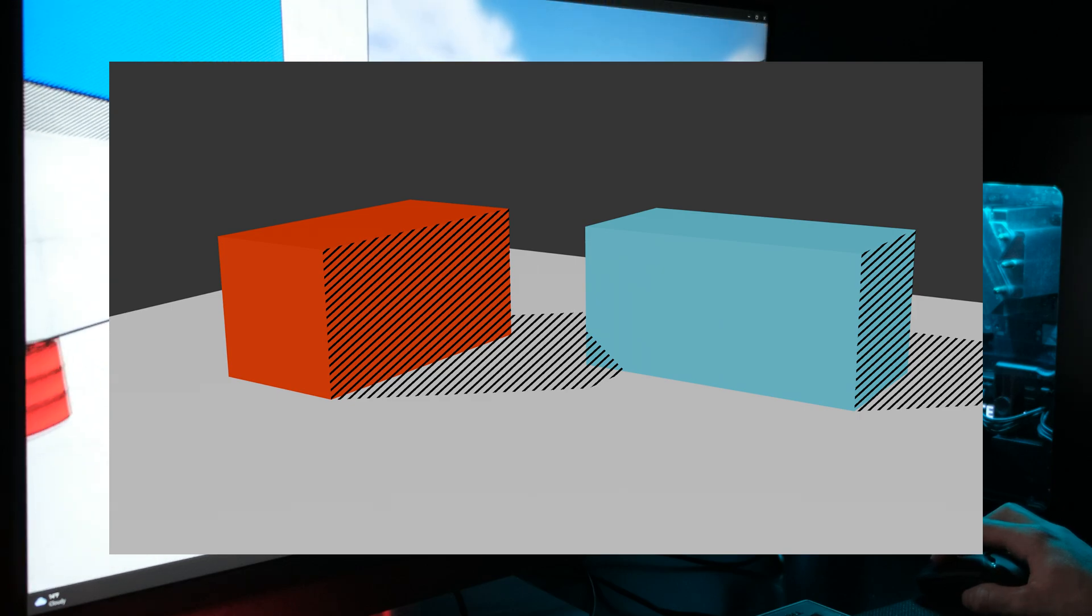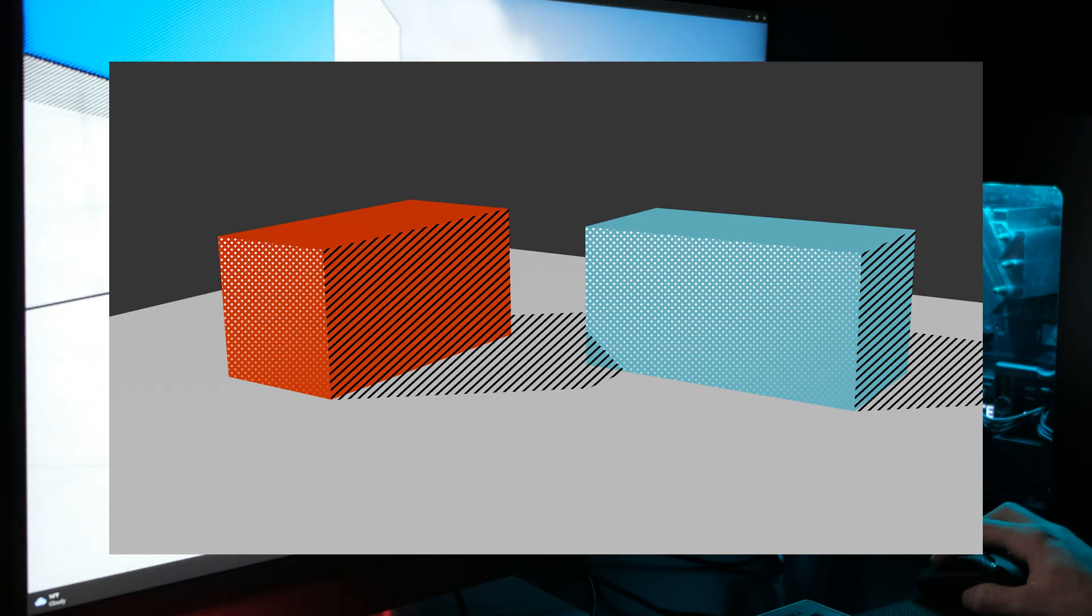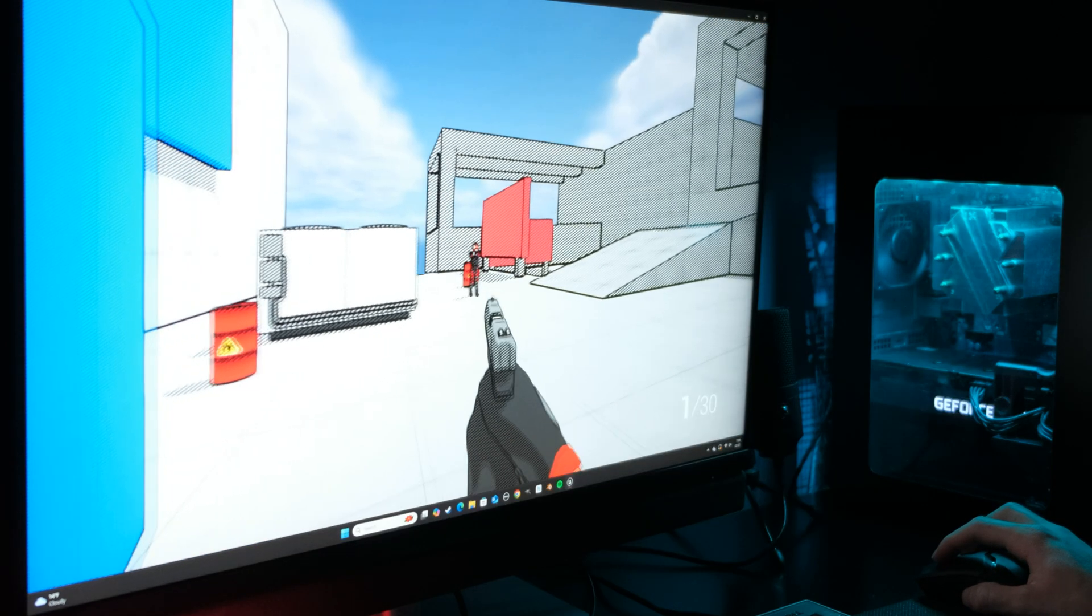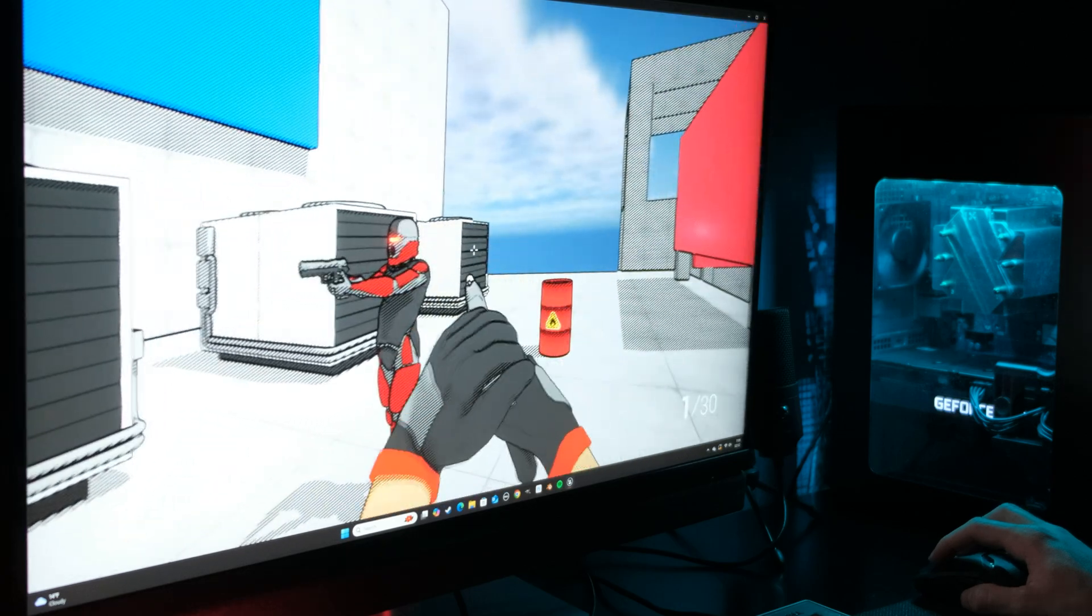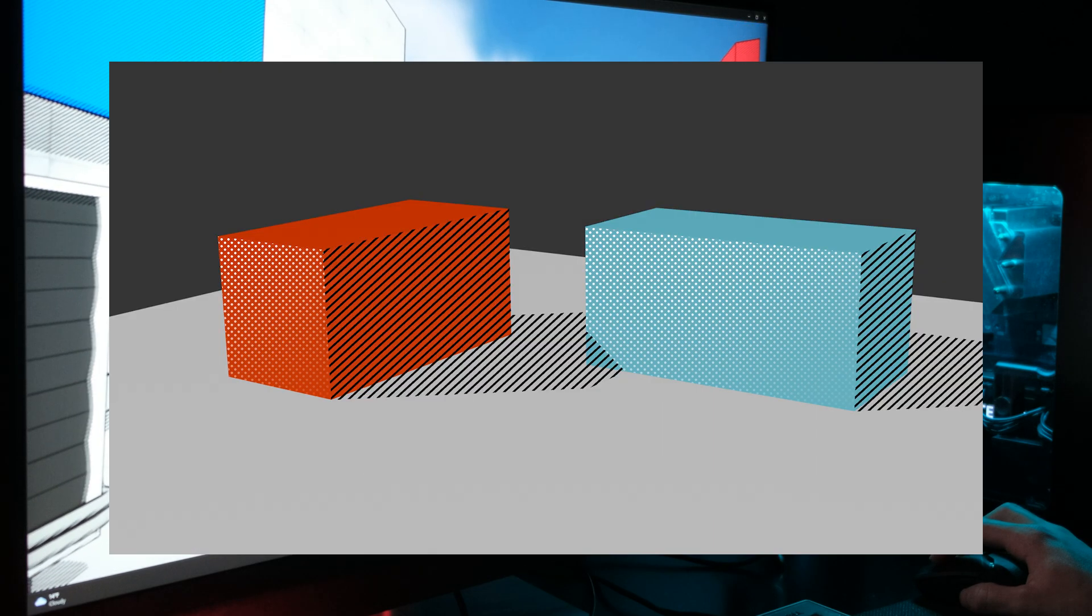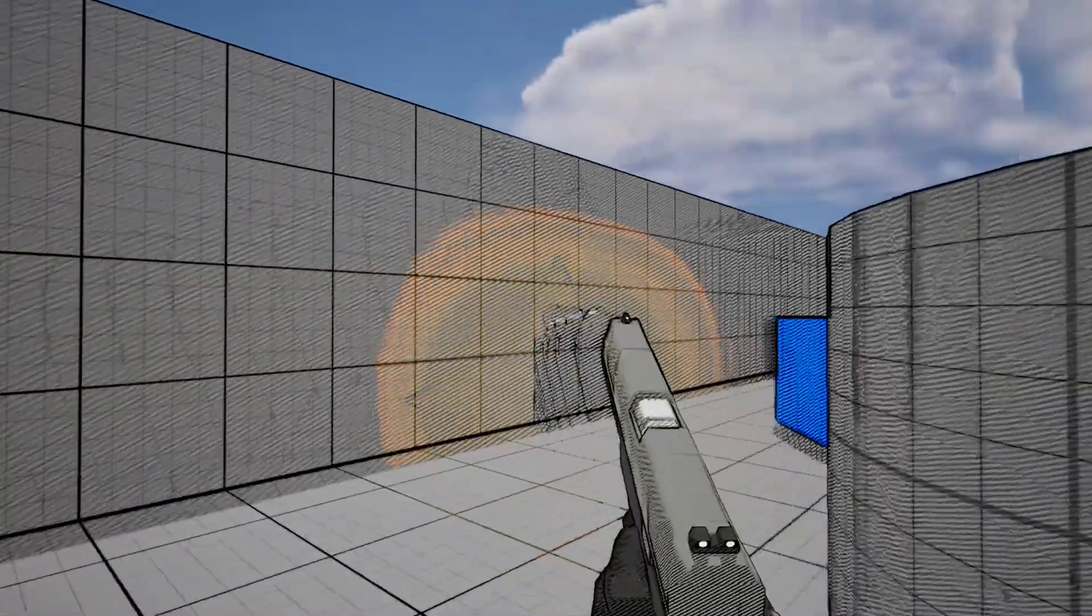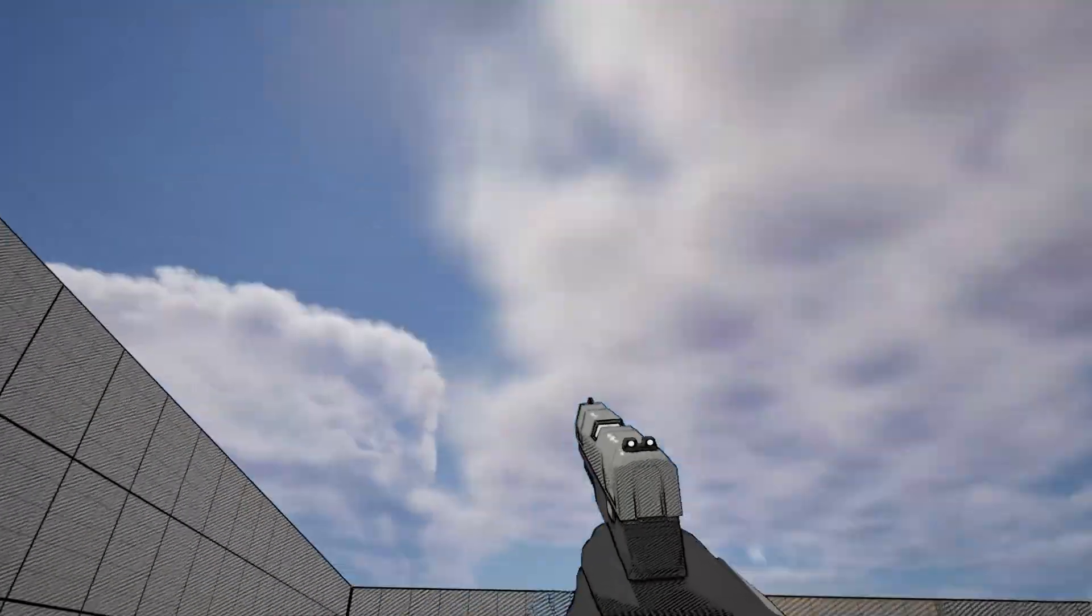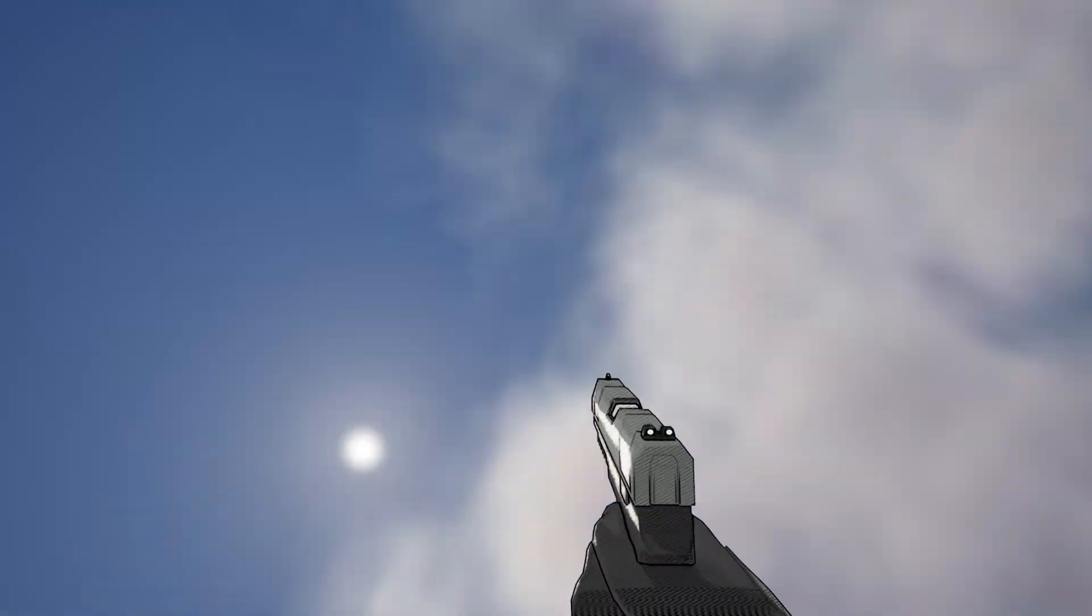I also mixed in a halftone shader as well, using essentially the same method, except I used the highlights as the mask instead. I can then overlay these textures on top of the unshaded image to create the comic book effect. However, this created some weird smearing or ghosting effect to the image whenever I would move the character's weapon.